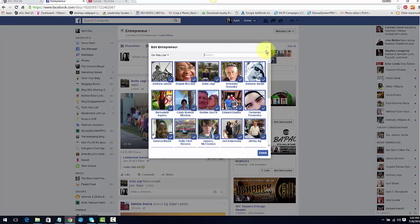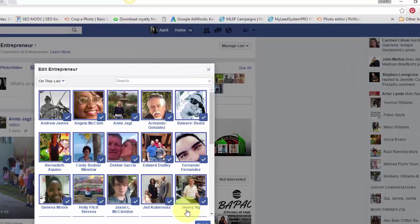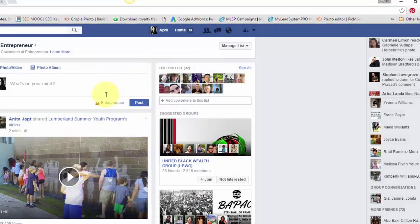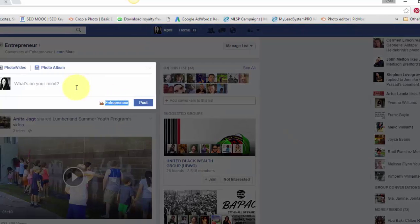All you have to do when you go in, you can either go into your list here and create a post and it will only show for your list of entrepreneurs.